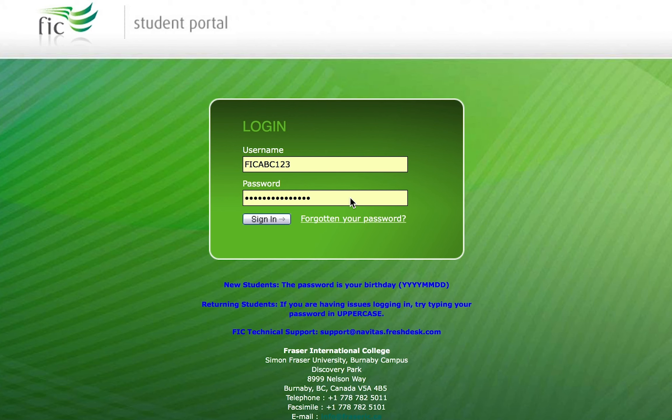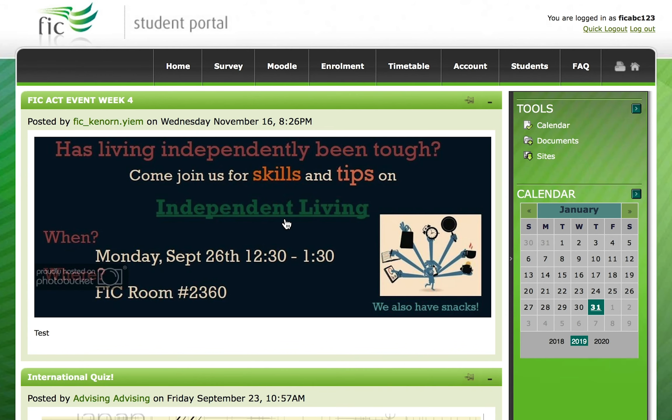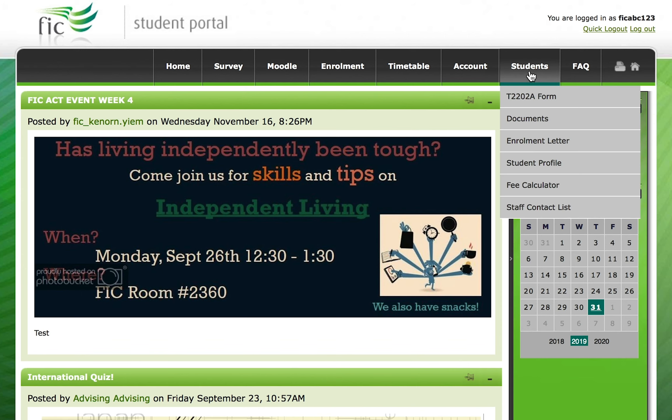First, log in to your student portal. Once you have signed in, click on Students and then Fee Calculator.